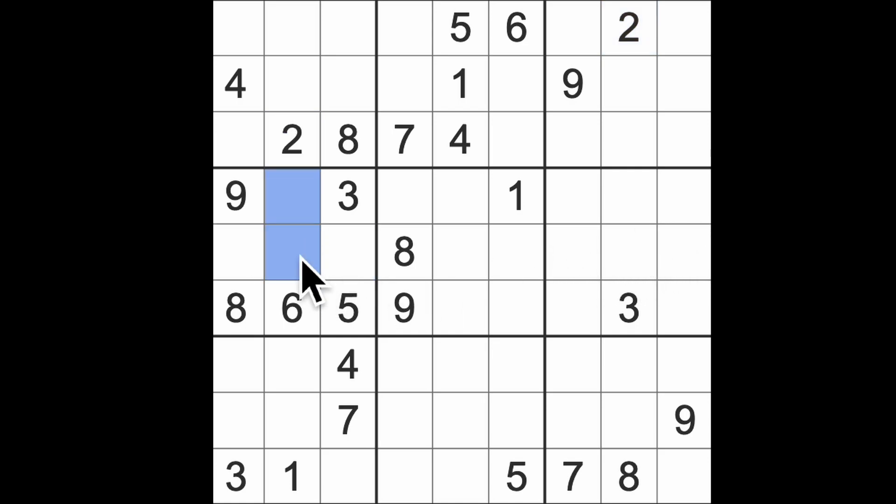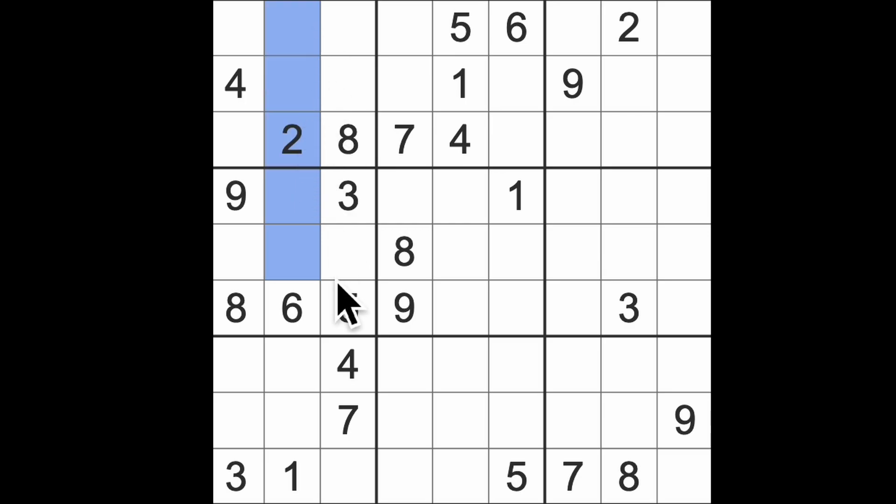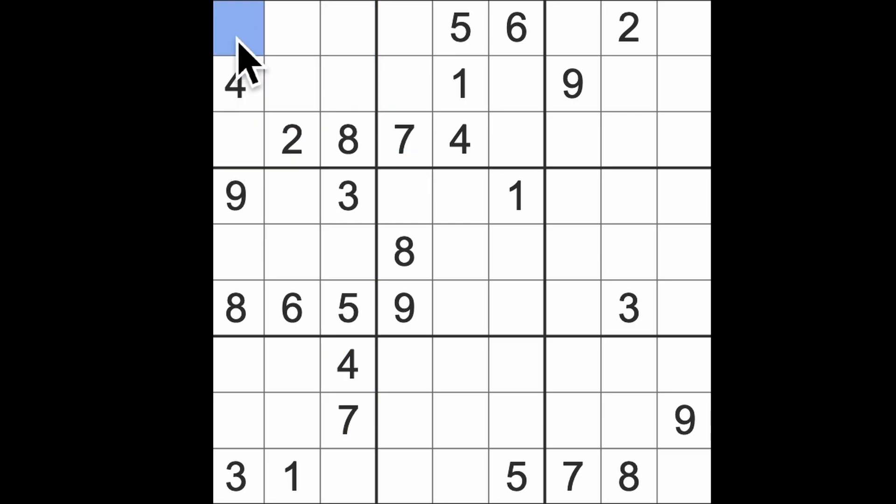Well at least we can work out that this is 4 and 7, and that will give us something. We've got 7 in one of these two squares, so 7 blocking up here, 7 up here, 7 across there. We'll get 7, get started in that way with a 7 there.